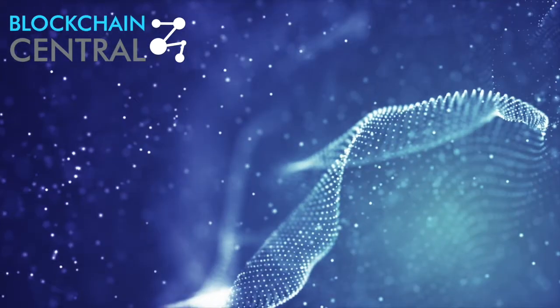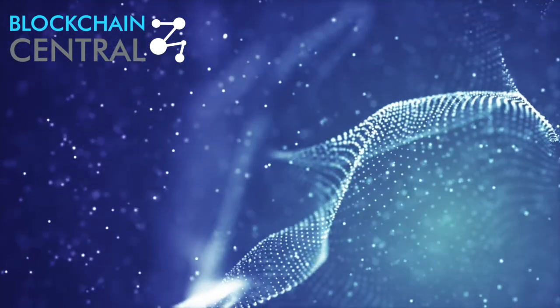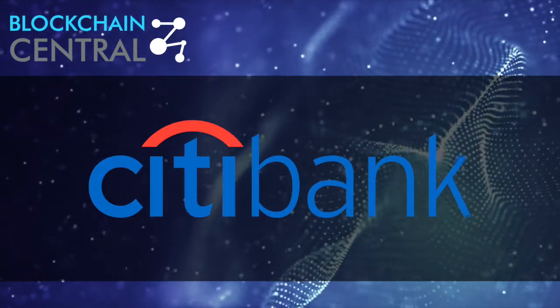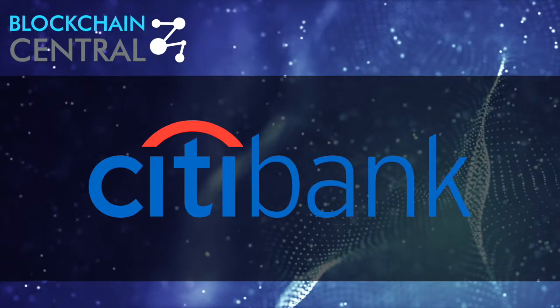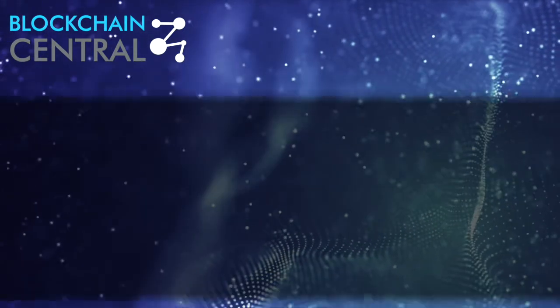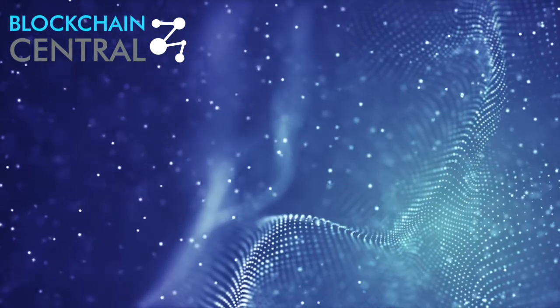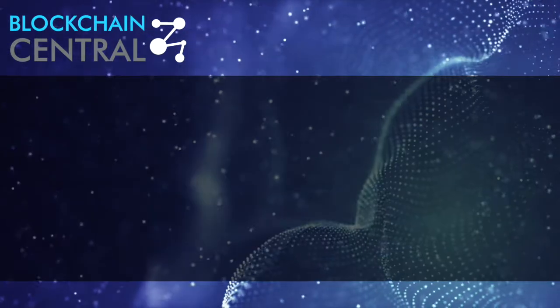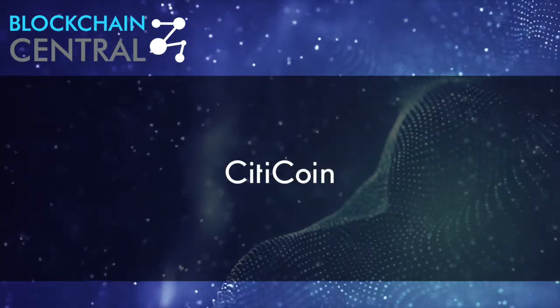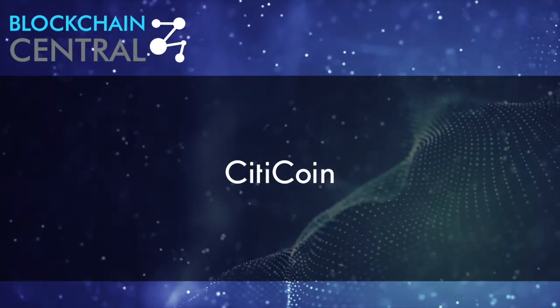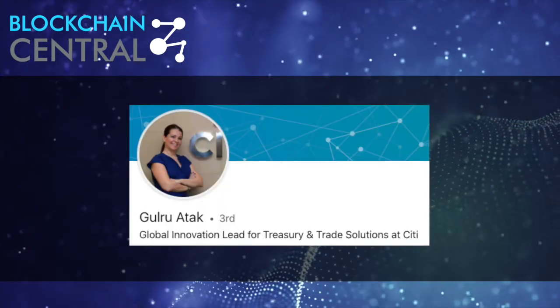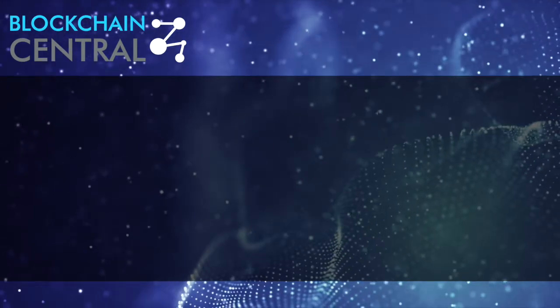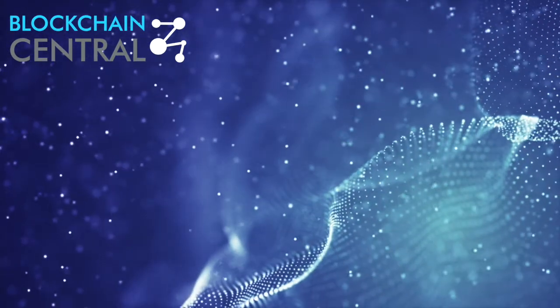With all the positive news about the crypto space, we should also mention something that can be considered a slight setback for the community. Citibank decided to withdraw from launching their own bank-backed cryptocurrency. The token was to be primarily used for international payments. Even though the project was never formally announced by the bank, rumors of the so-called CitiCoin were circulating all over the financial space for some time now.